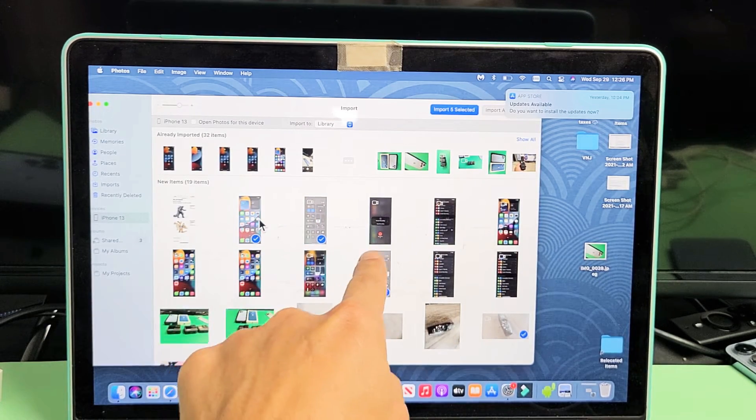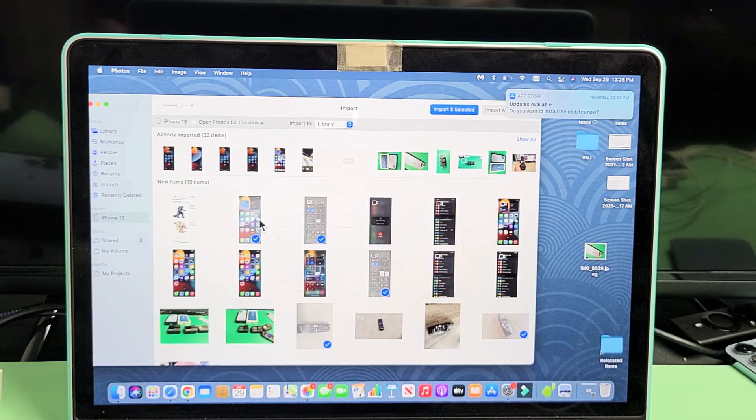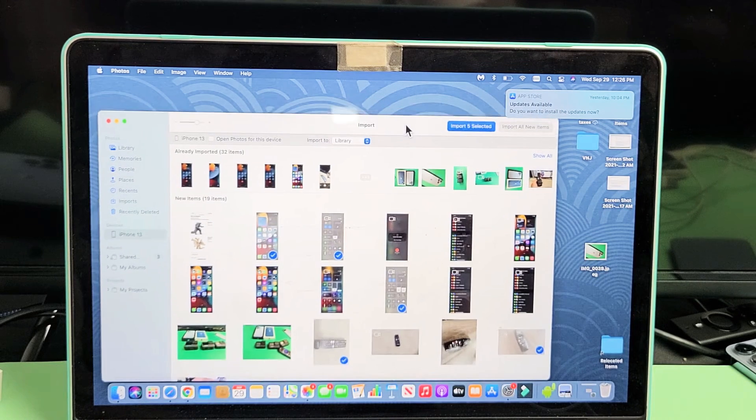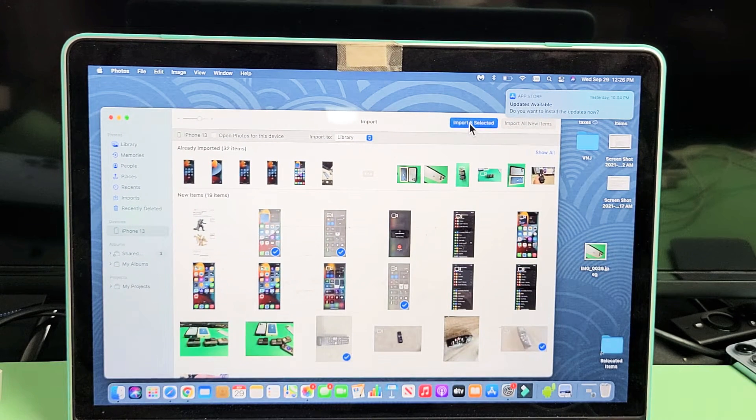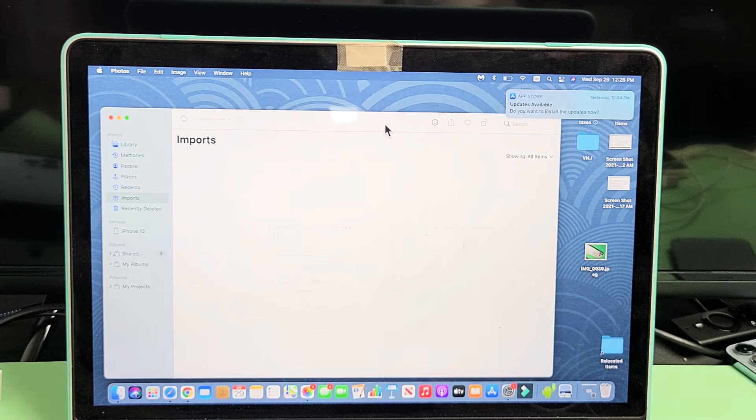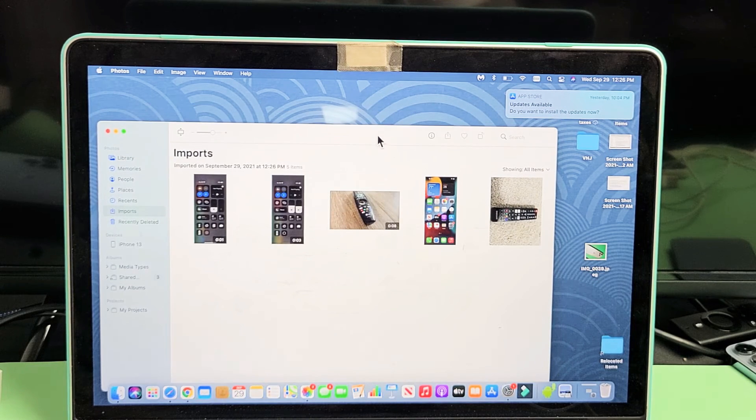Here, I'll pick another one. Now it's import five selected. So now I'll go ahead and tap import five selected right there. And then right here.